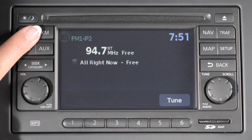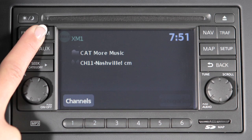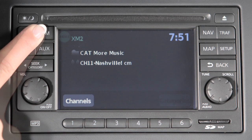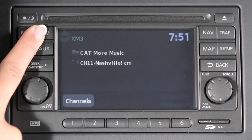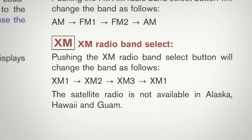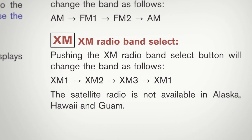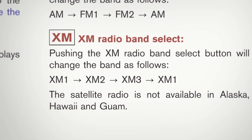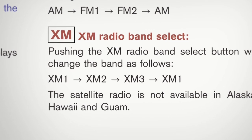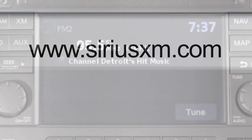Pressing the XM button will allow you to choose XM1, XM2, or XM3, if so equipped. For full details on XM satellite radio, you can refer to your Owner's Manual or go to www.siriusxm.com.